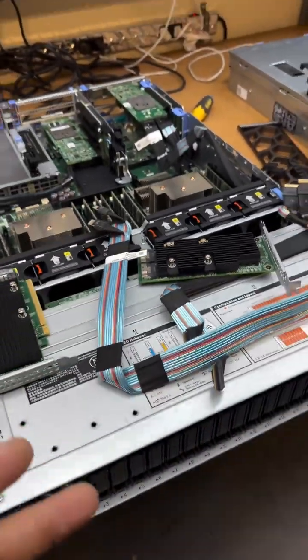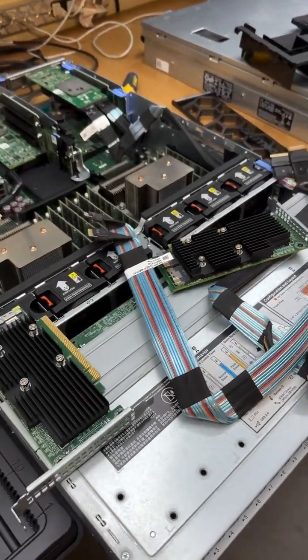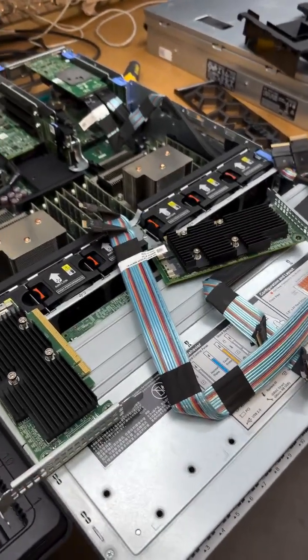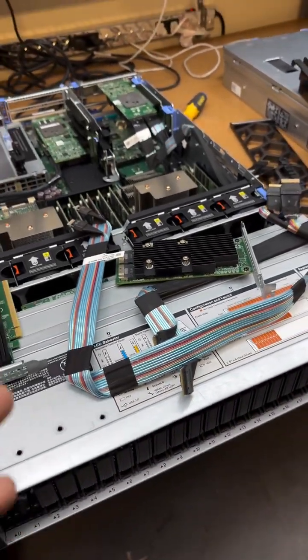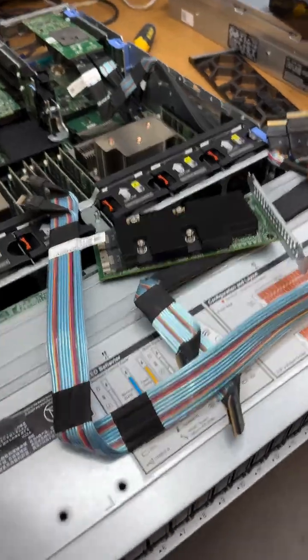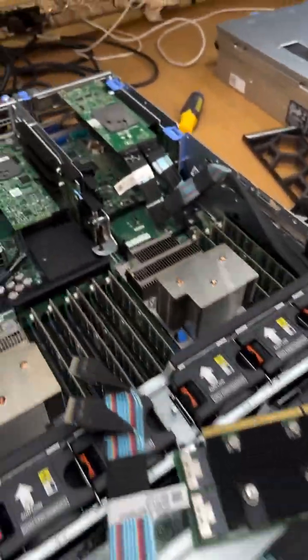So these servers don't have NVMe hardware RAID like the 15 gen, 16 gen do. These have NVMe software RAID, and you see these adapters and these weird cables.